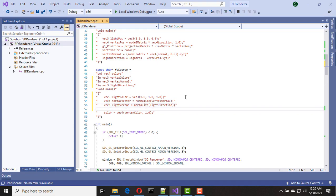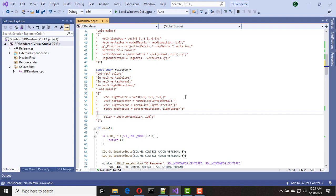Now we should calculate the dot product. Now we need to calculate our brightness as a float — the dot product is the brightness, but it may result in a negative value, so we need to clamp it to zero if it is negative, so I use the max function here.